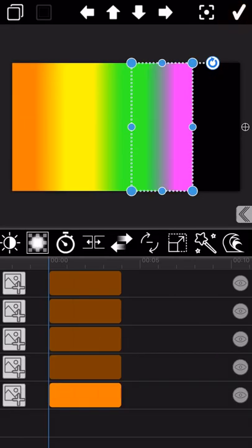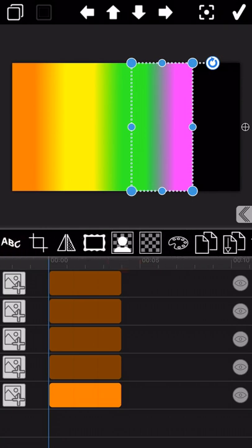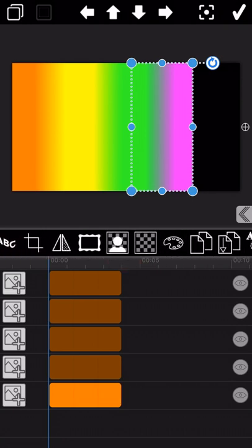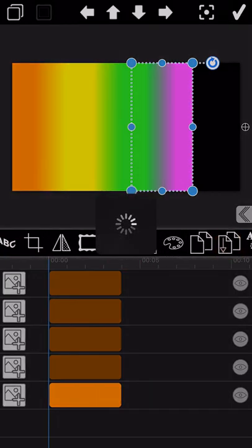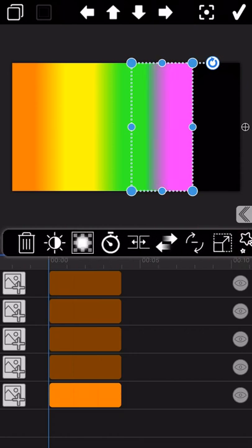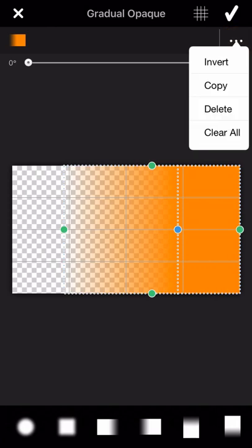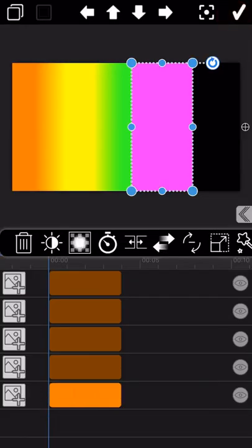And again, repeat the operation step one more time. Copy the pink picture to the down chart. And delete the Gradual Opaque effect. And then move it to the next location.